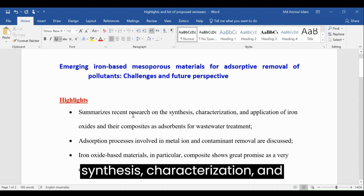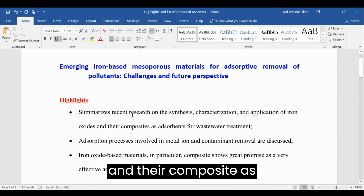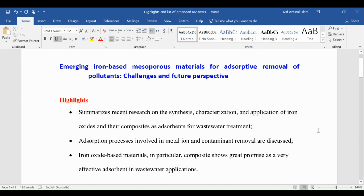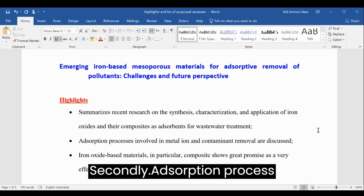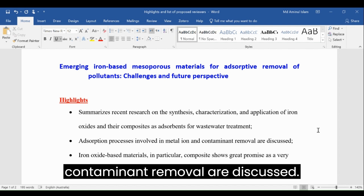Number one: summarizes recent research on the synthesis, characterization, and application of iron oxide and their composites as adsorbents for wastewater treatment development. Secondly: adsorption processes involved in metal ion and contaminant removal are discussed.